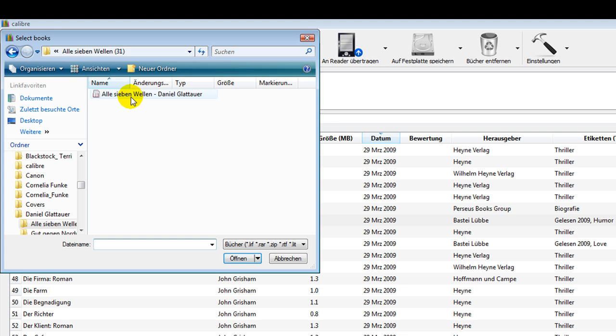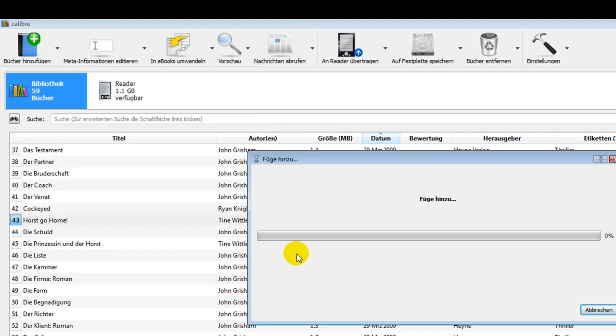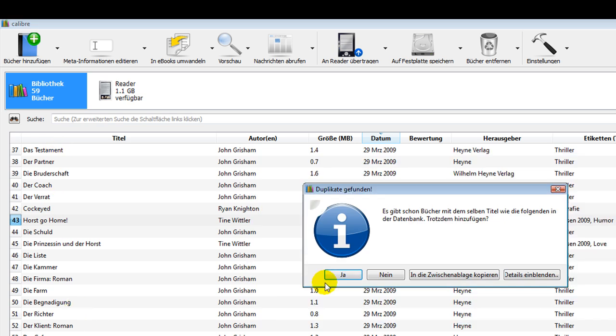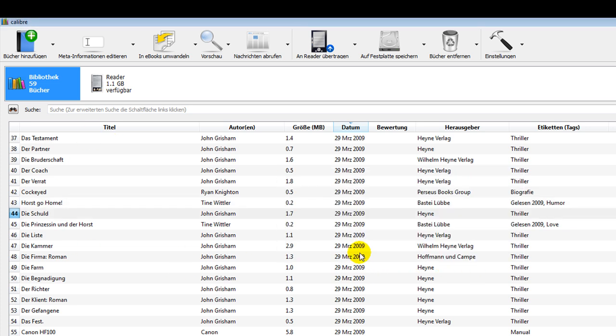The book is automatically added into my Calibre library. Here it says the book is already in my library so I don't have to put it in there again. I say no.